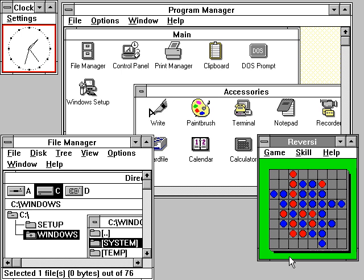Active Microsoft Windows families include Windows NT and Windows IoT. These may encompass subfamilies, such as Windows Server or Windows Embedded Compact. Defunct Microsoft Windows families include Windows 9X, Windows Mobile and Windows Phone.